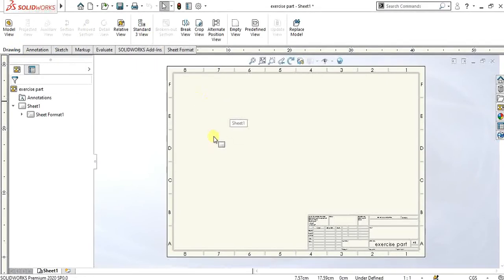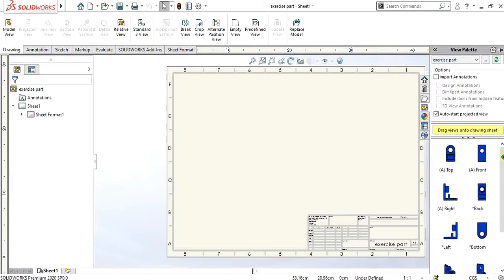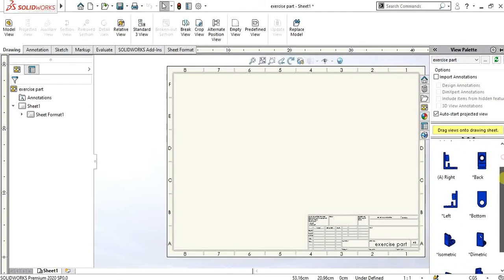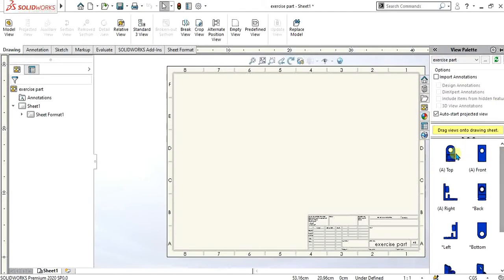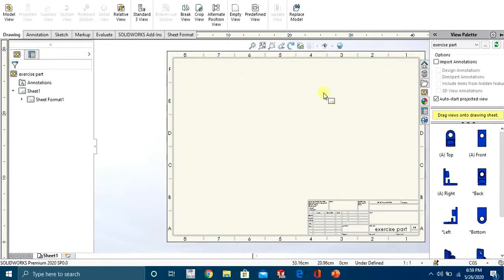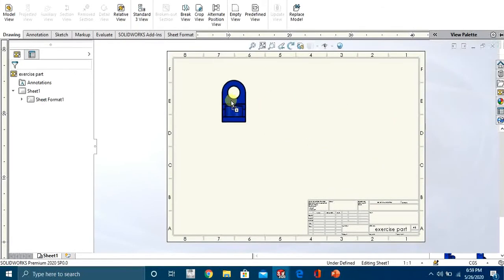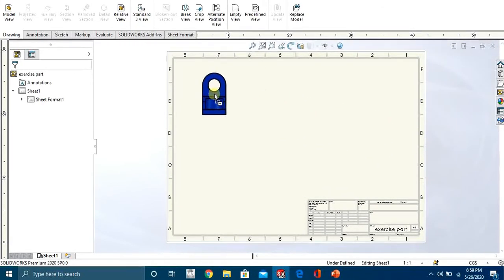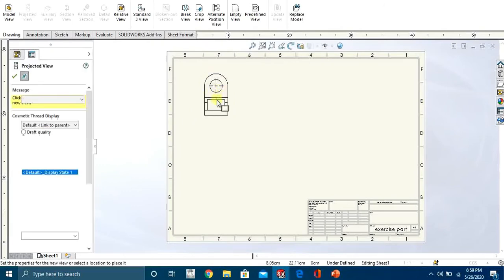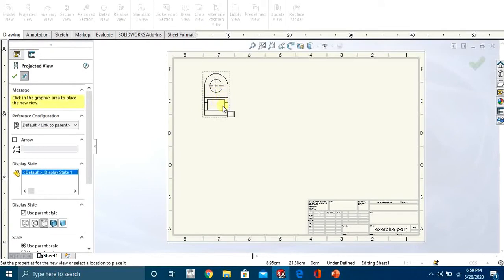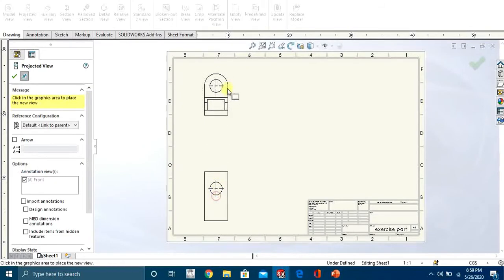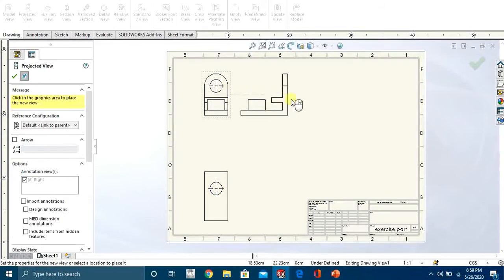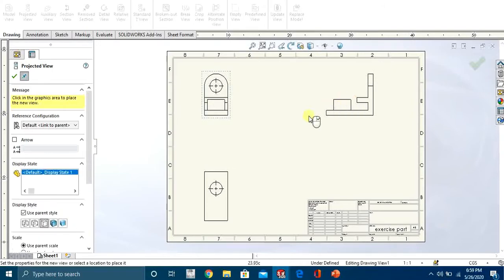First of all, we are going to study how we can add simple standard three views—top, front, and side—in this sheet. This is the view palette. In this there are different views you want to add in this sheet. You will select this and drag this view into the drawing sheet. Your first view is added, and after that you can automatically make the projected views from this single view.